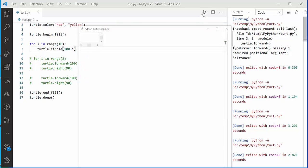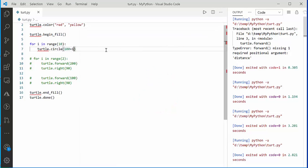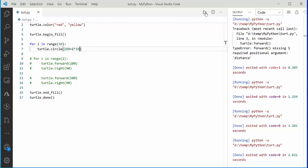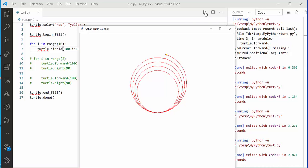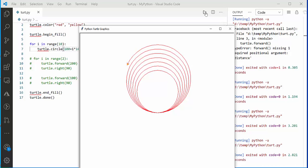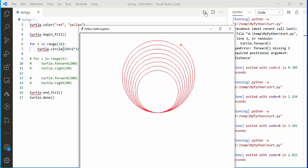Using the loop variable i directly only changes the radius by 1 unit each time, so you don't see much difference. Multiplying i by 10 has more impact — each new circle is noticeably larger. This creates a geometric concentric design, illustrating how a short Python program can produce animated, symmetrical artwork.